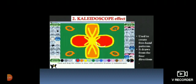The second is kaleidoscope effect. This tool is used to create freehand patterns. The most amazing feature of this tool is that even if we move the magic wand from a single point, it draws from all the four directions.